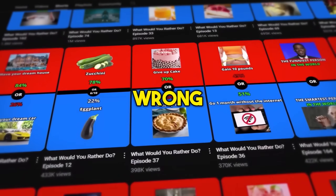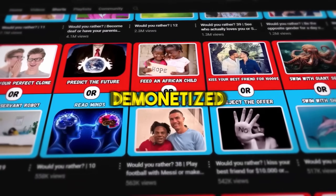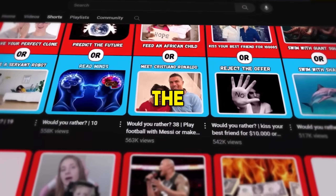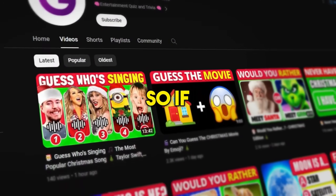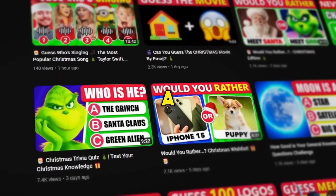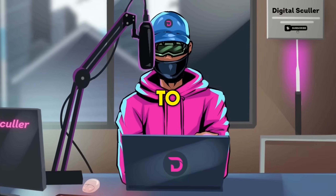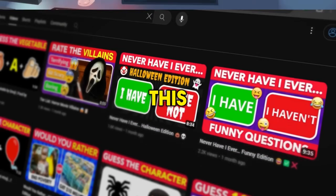However, they are doing two things wrong which may get them demonetized in the future. So if you're looking to start a similar channel, you want to keep watching to find out.